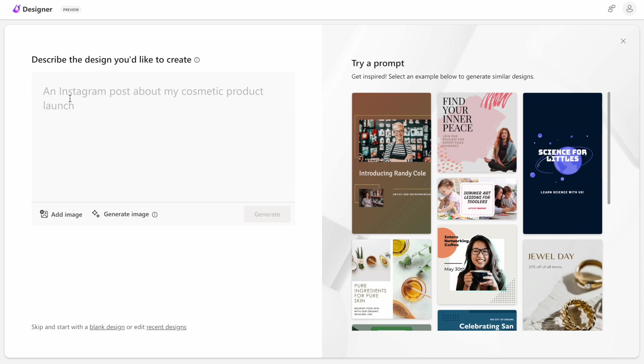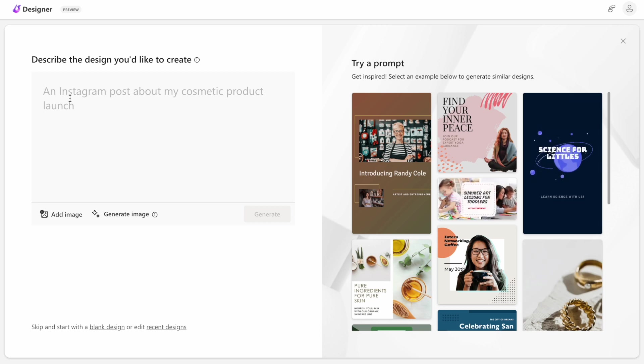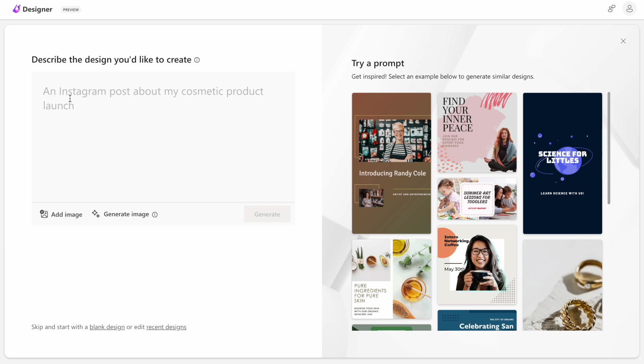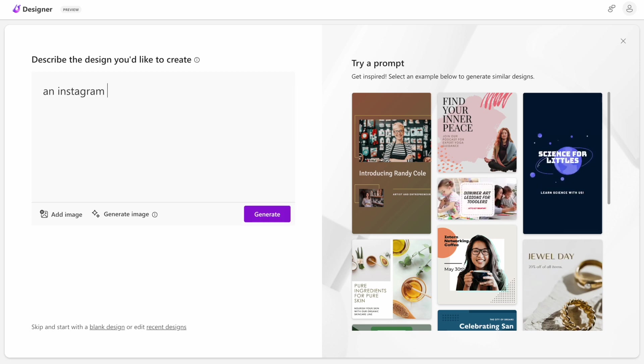For example, as you can see here, the tool suggests that the prompt should sound like an Instagram post about my cosmetic product launch. In our case, we will use a variation of the prompt. Let's try an Instagram post about organic hand cream.